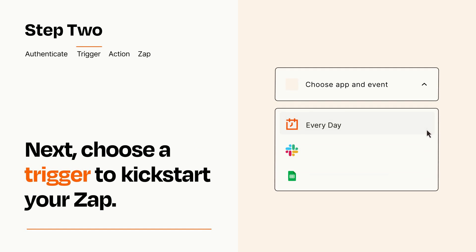Now let's set up your trigger, which is the event that starts your Zap. Pick the trigger event that you want from the list.